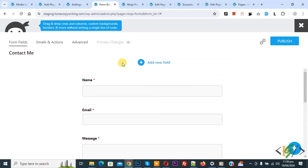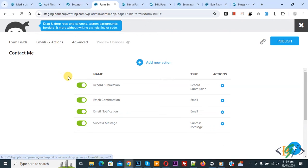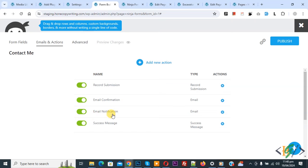We are in Ninja form. On top you see multiple options and you see Email and Action. Click on it and then you see Record Submission, Email Confirmation, Email Notification, Success Message. On top you see Add New Action.